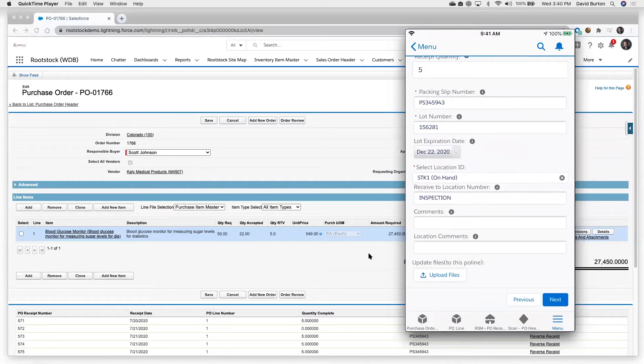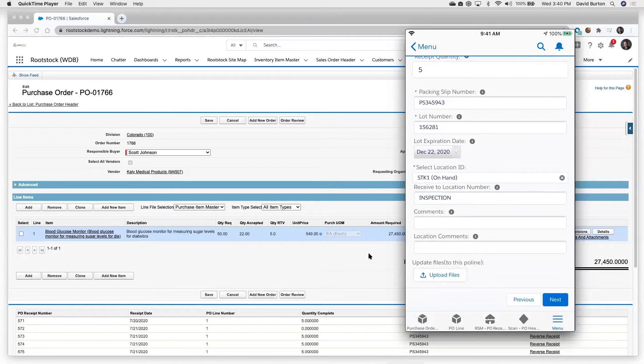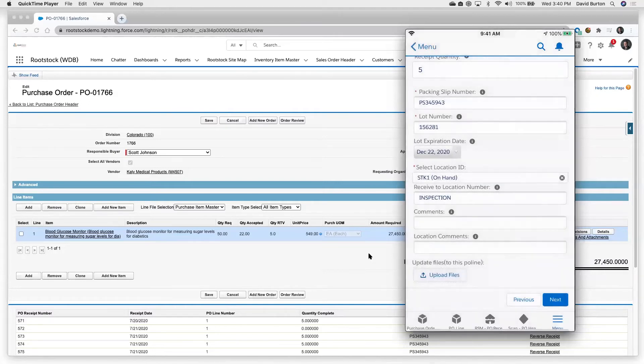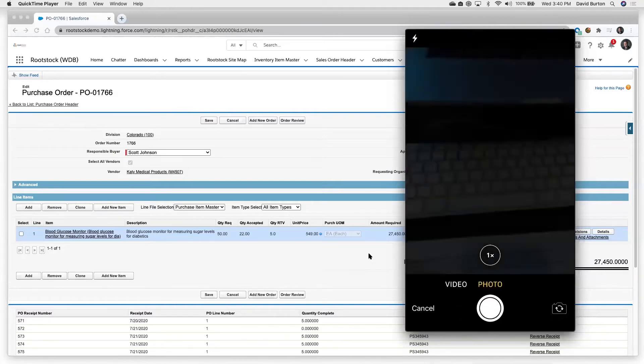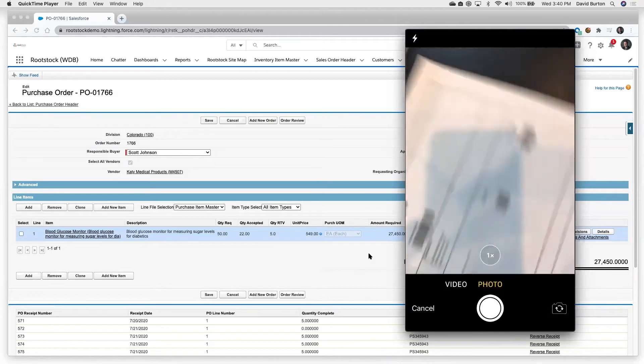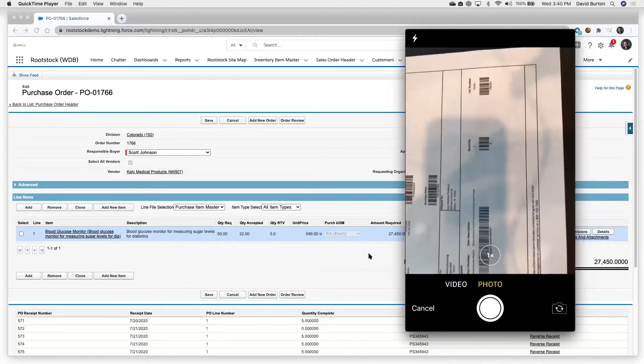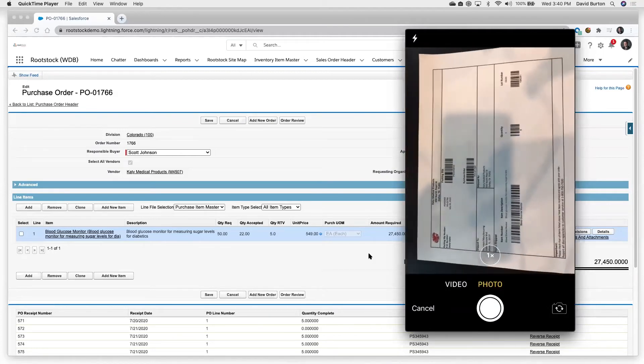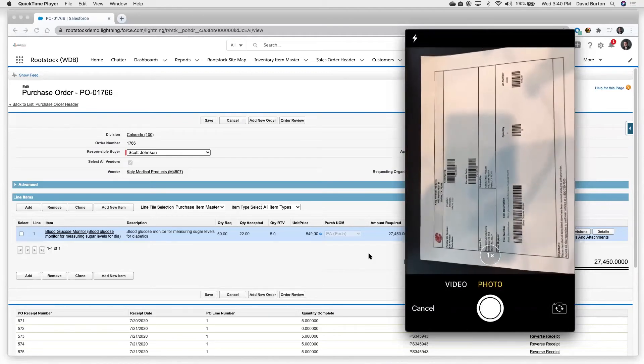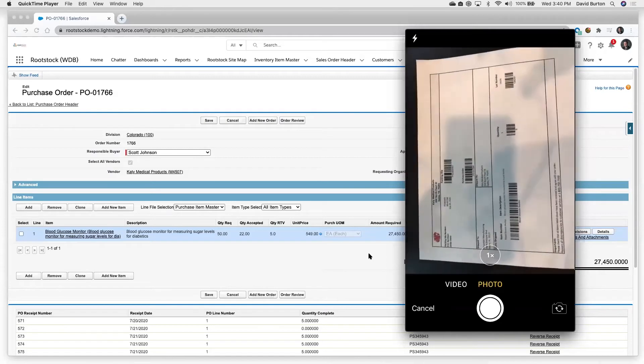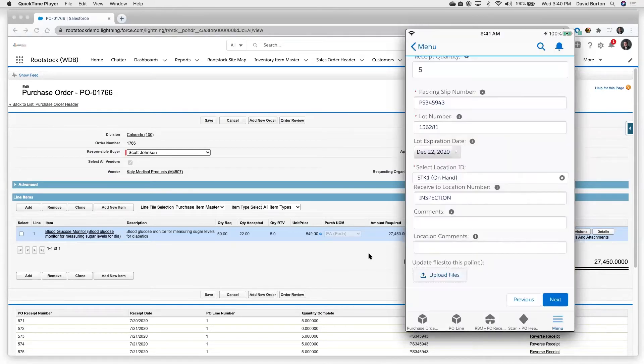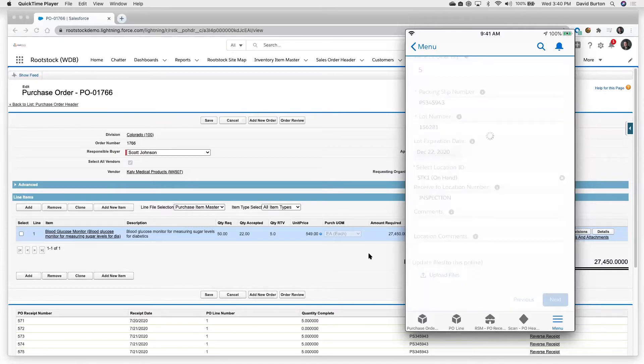Now the next thing we can do is you might say, hey, I'd like to make a copy of that receiving document and include that as an attachment to the transaction. So I can certainly come in here, I can say upload file, I can say take a video or a picture. In this particular case, now you're looking through the camera in my office. And I'm going to make a picture of that packing slip. And now that's going to be attached to that particular receipt transaction.